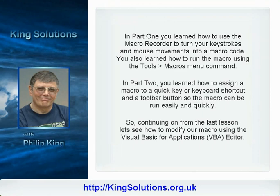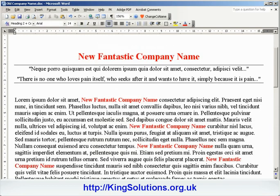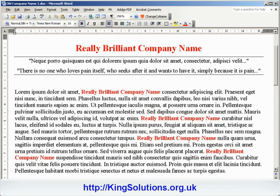So continuing on from the last lesson, let's see how to modify our macro using the Visual Basic for Applications editor. Suppose you've had a change of heart, and instead of changing Old Company Name to New Fantastic Company Name, you want the new name to be a Really Brilliant Company Name.